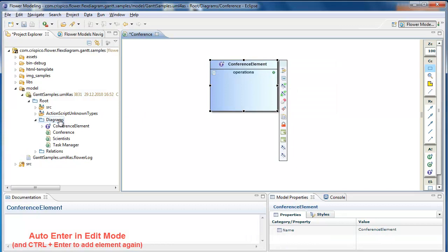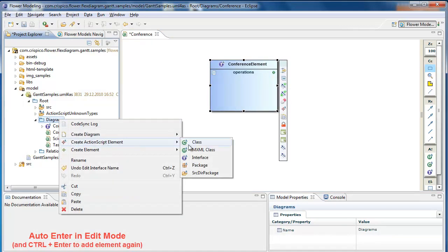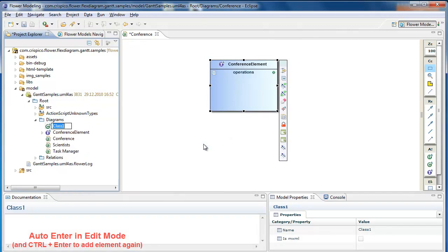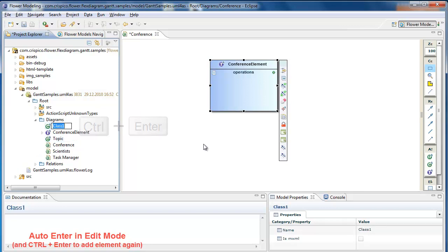For elements within the tree or diagram compartment elements, there is an additional feature. If I finish editing with control plus enter, a new element of same type is created again.